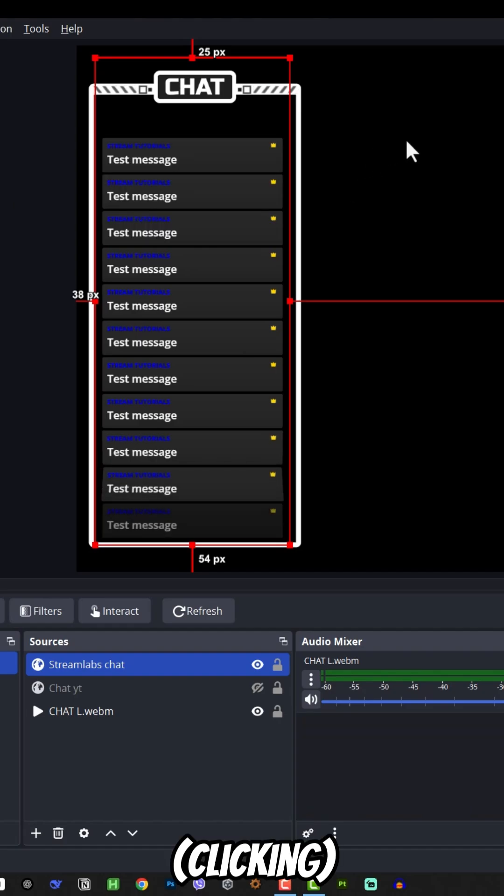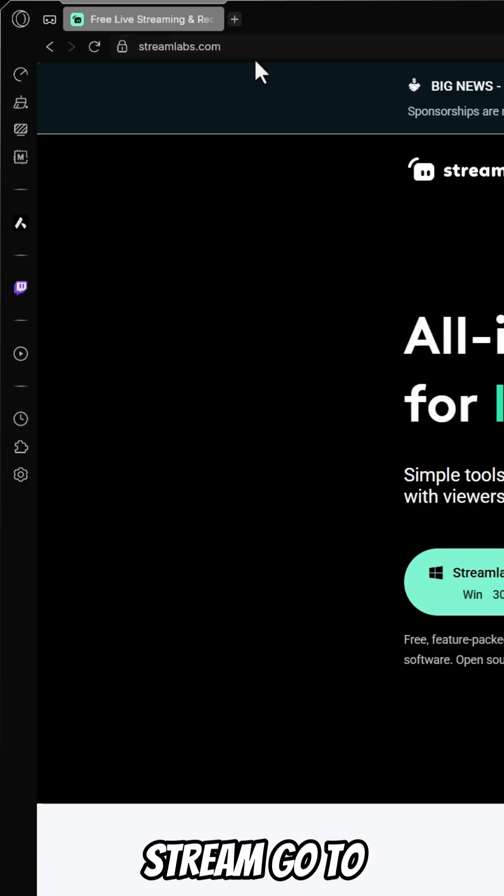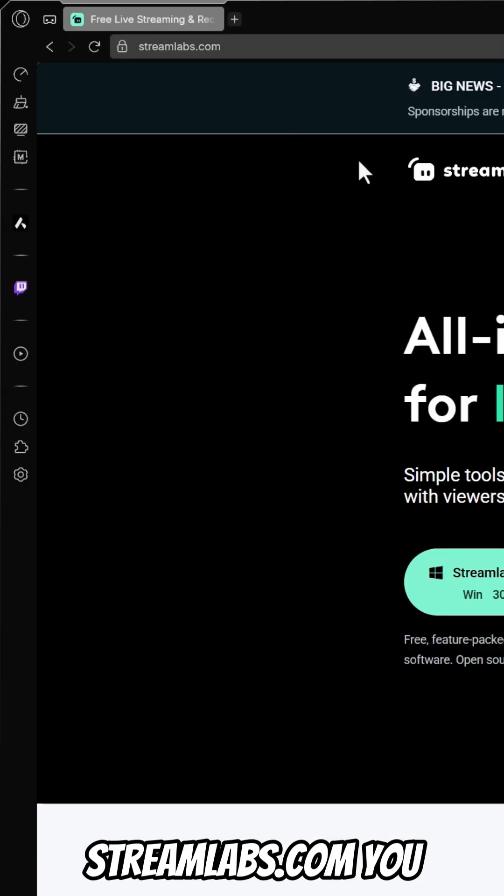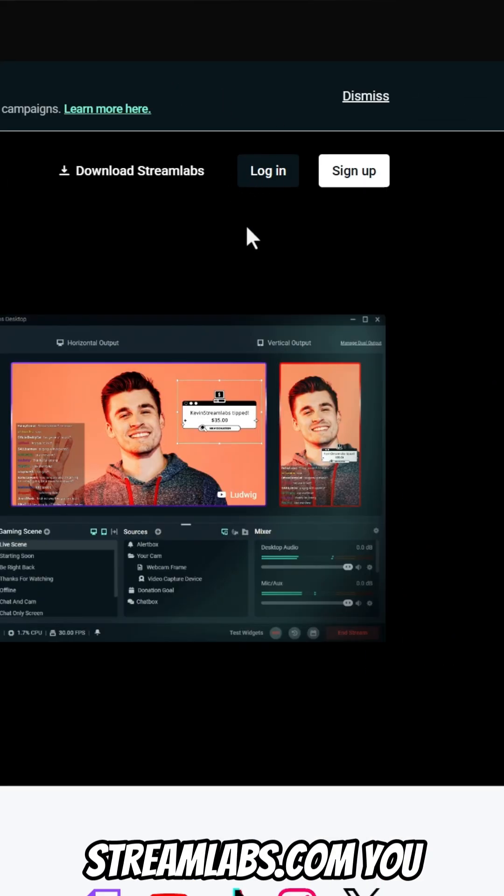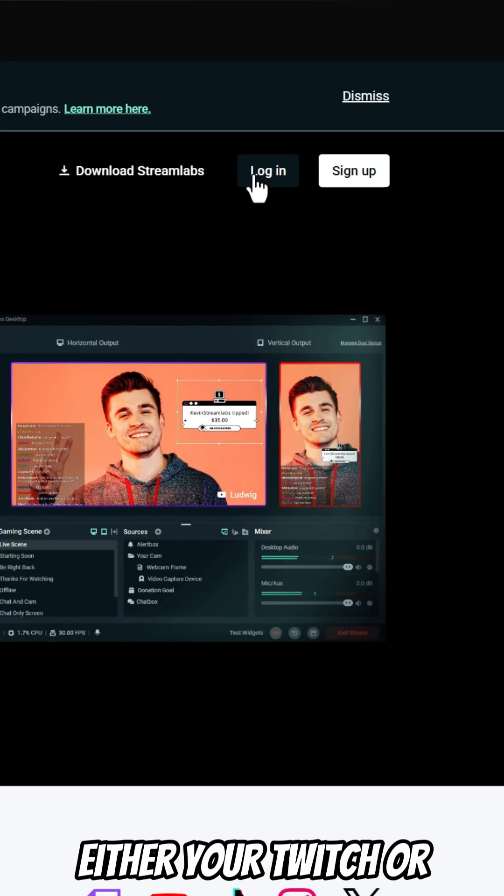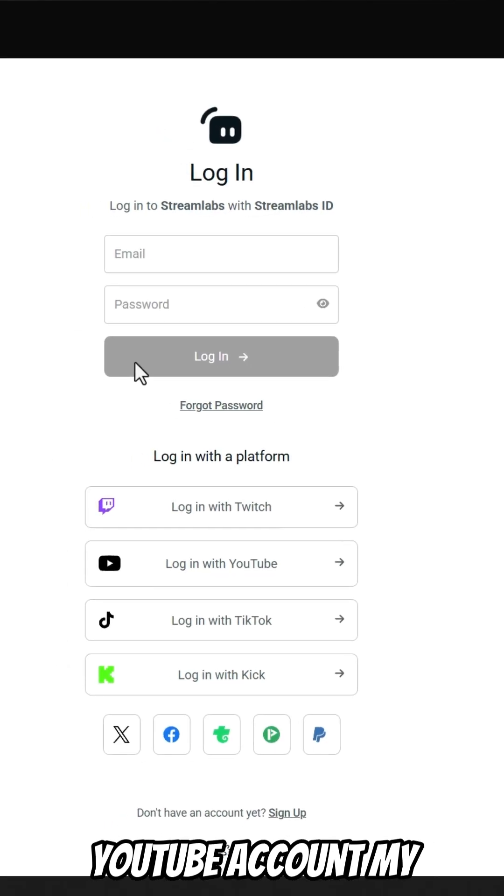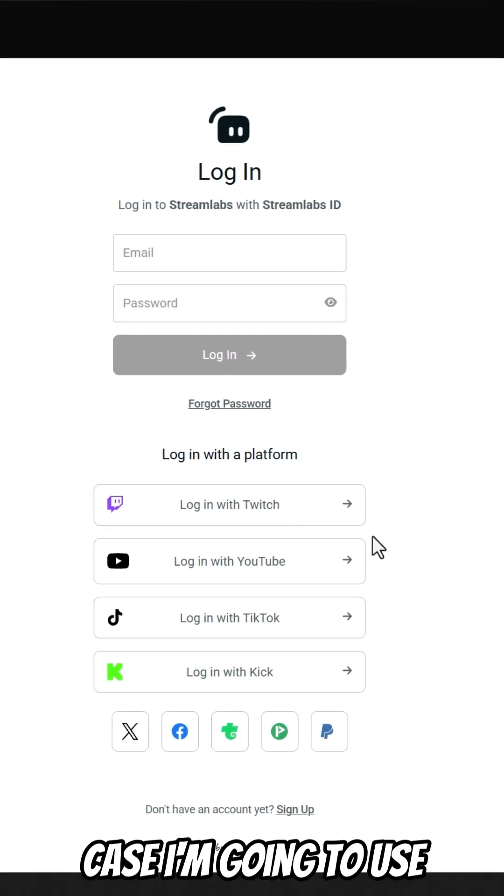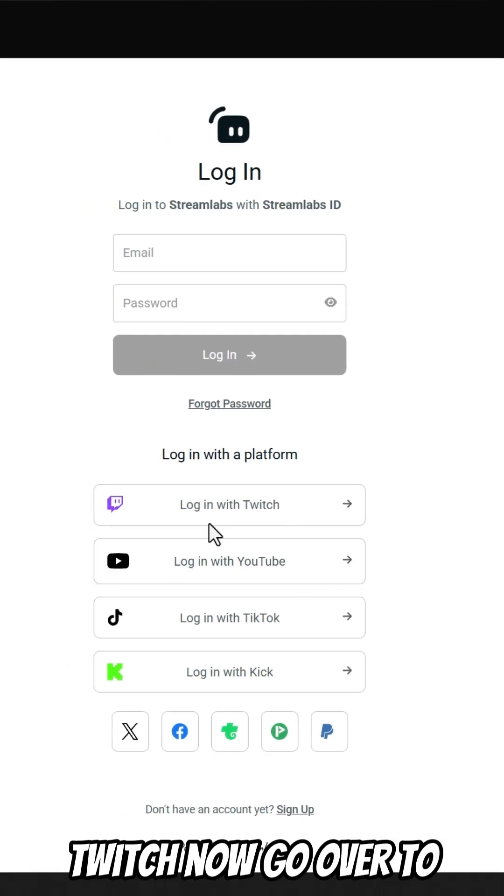How to make YouTube chat work on your stream. Go to streamlabs.com and connect using either your Twitch or YouTube account. In my case, I'm going to use Twitch.